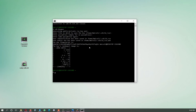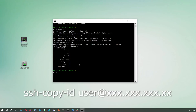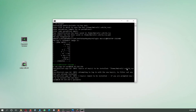Now we have two keys: one private and one public. The private key is like a key and the public key is like a lock. We are going to send the public key to the other computer, so every time I connect to the tower computer, the public key recognizes my private key because they are a pair, and the computer won't ask for a password. To send the public key, I type 'ssh-copy-id' followed by the username and IP address of the tower computer.